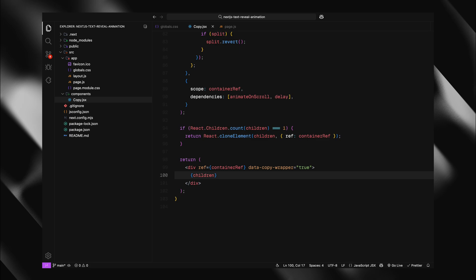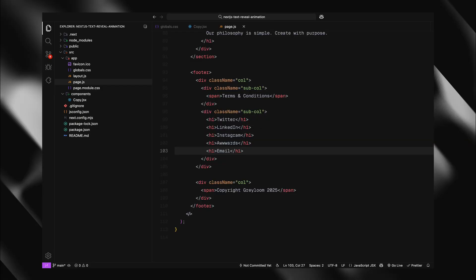And that's it. Our copy component is now complete. It's reusable, performant and handles all the edge cases. Let's head back to our page file and put it to work.